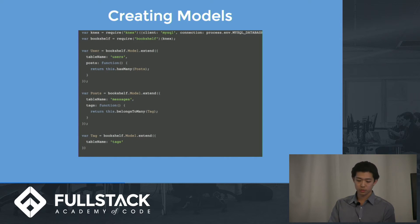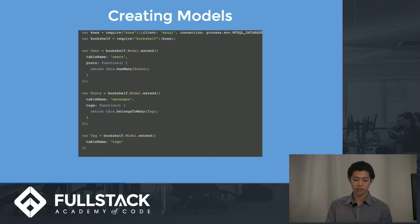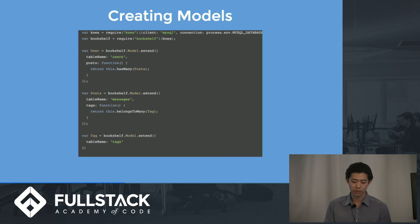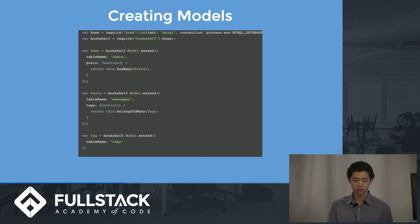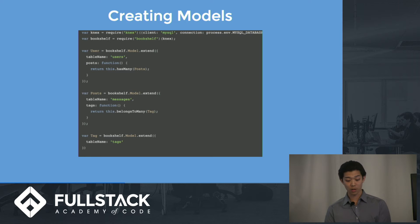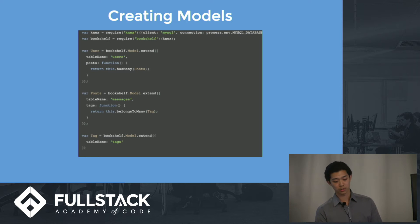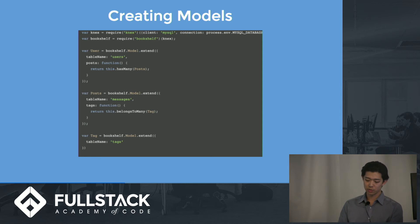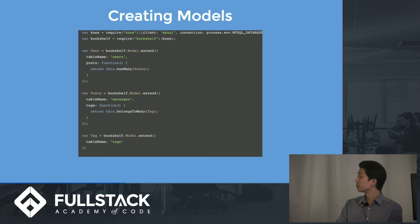For creating the models, this example shows how to define the models in the same file. But if you separate them, wherever you have your models, require Bookshelf and then create the associations. Bookshelf allows for one-to-one, one-to-many, many-to-many, or polymorphic associations. As you can see, the only required property is the table name, which tells the model where to save and load the data from in the database.